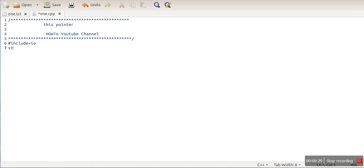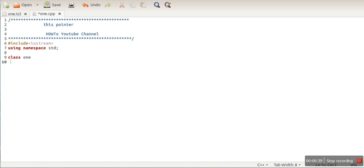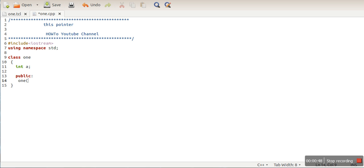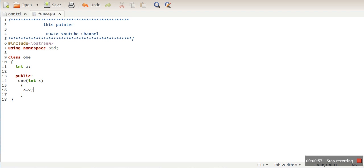First, we will include a header file, then specify the namespace. Let's create a simple class called 'one'. In this class, we will take one variable 'a' and write one constructor with one argument. Here we are writing 'a equal to X'.